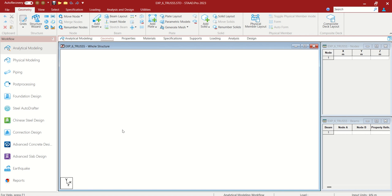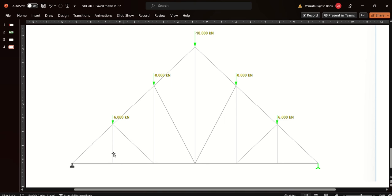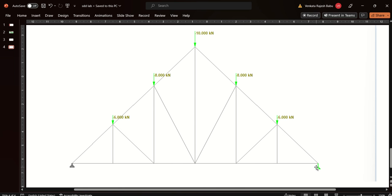We need to create this kind of truss. Let us draw it and the dimensions are 2m, 2m, 2m, 2m, 2m, 2m. 1, 2, 3, 4, 5, 6. 6 by 2, totally 12m of length and in height also it is 2m each, 6m totally.